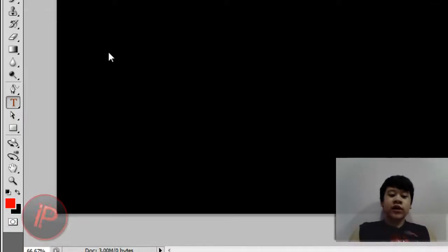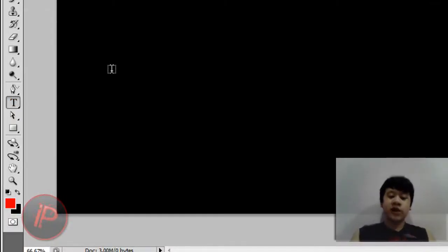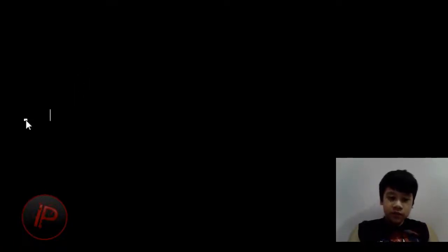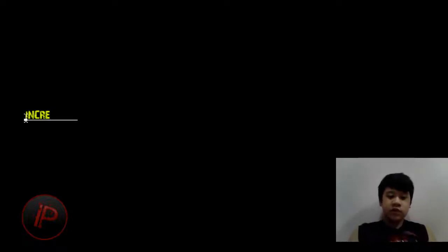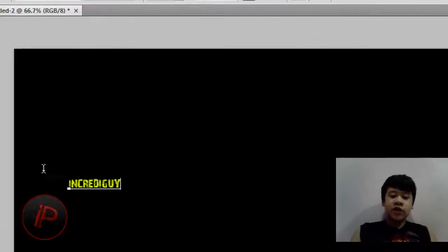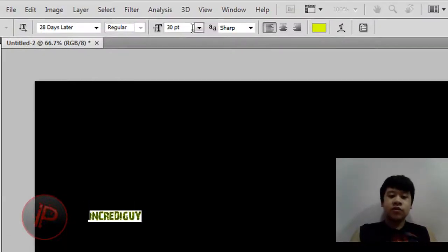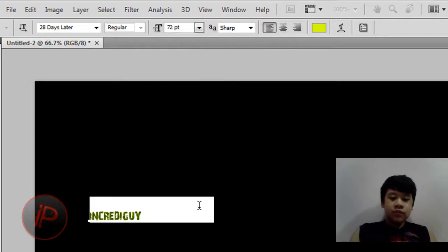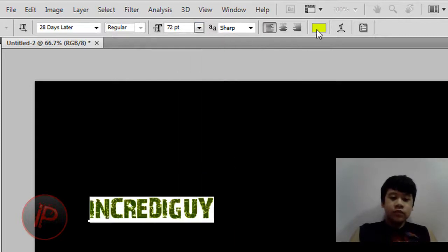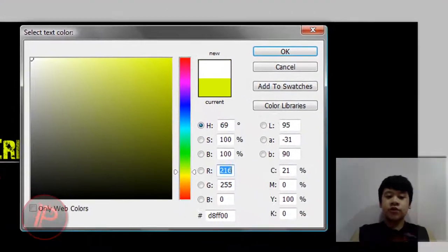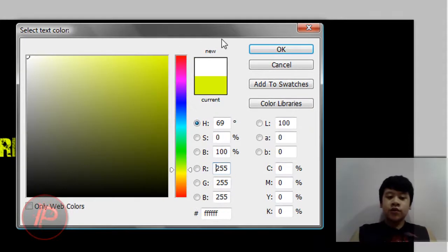Then after that, go to the Text tool and click on New, and then just type in whatever text that you want. I'm going to type in IncredibleGuy. Then just change the size or font, whatever you want. Also change the color to white.